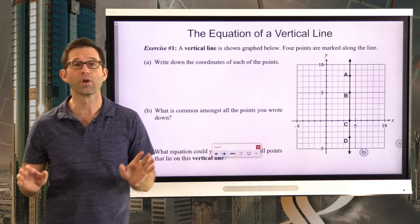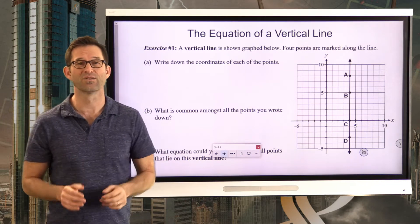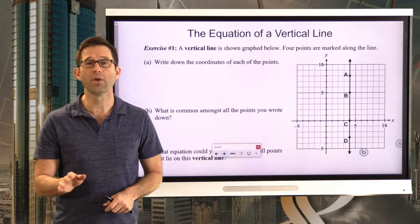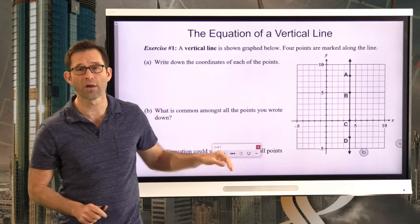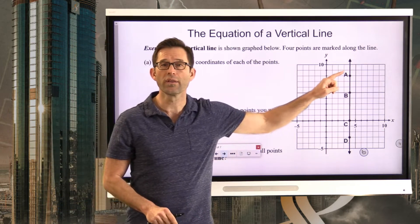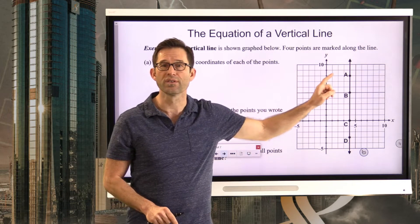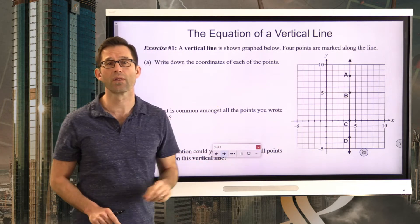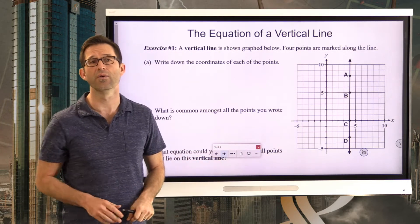The equation of a vertical line — exercise number one. A vertical line is shown graphed below and four points are marked along the line. Letter A asks us to write down the coordinates of each of these points. What I'd like you to do is pause the video right now and figure out the coordinates of A, B, C, and D. Write them down and make sure to label them with their letters.